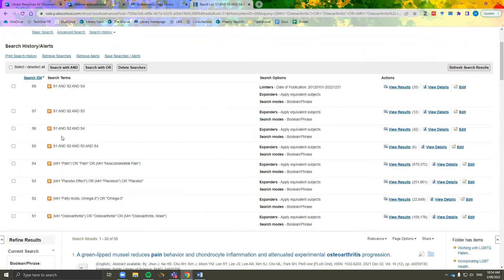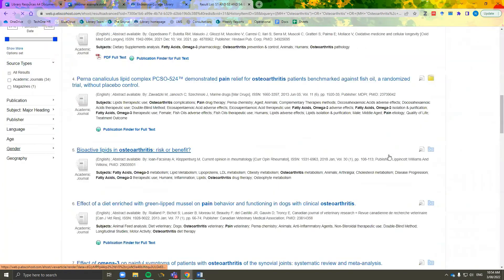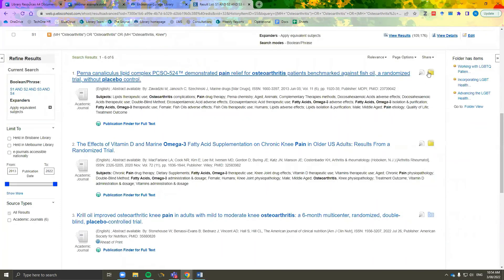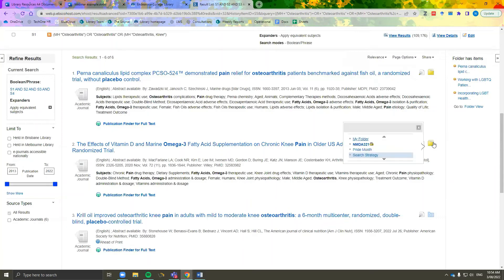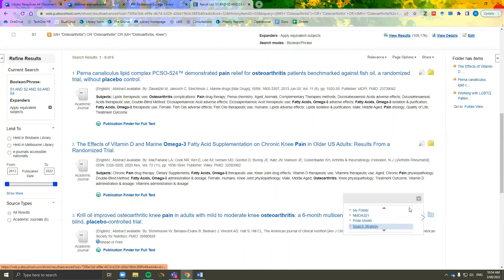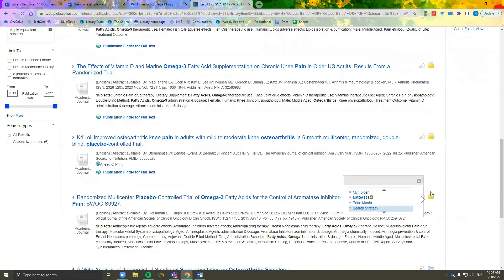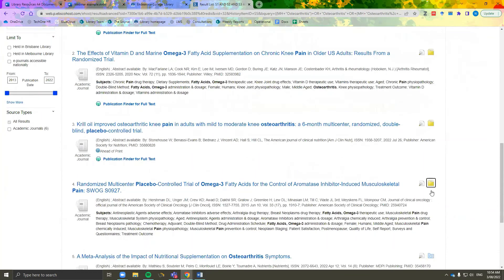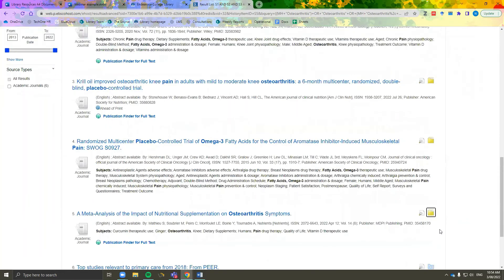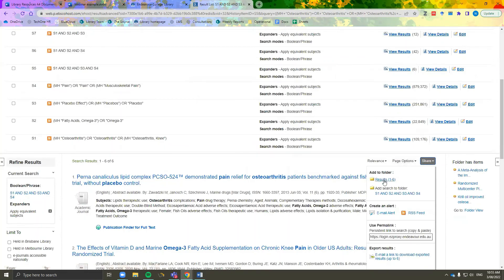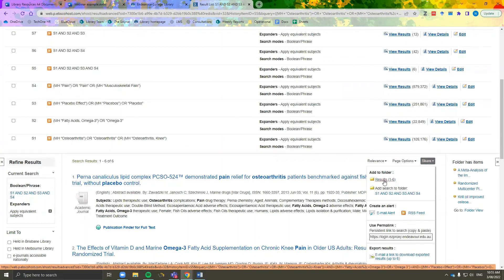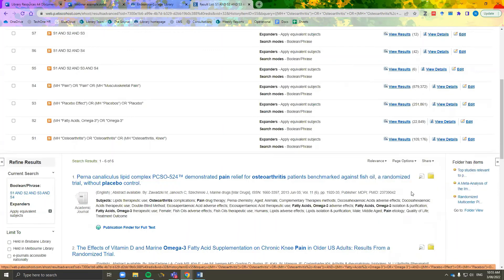Once you have your list of highly refined results, you can save them to your EBSCO folder by clicking add and then selecting the specific folder you want to save them in. For this list I have already created a folder to save them in. You can go through one by one and save them, or you can go to share, add to folder, results 1 to 6, and then choose the folder you want to save them in.